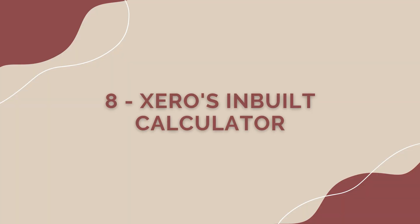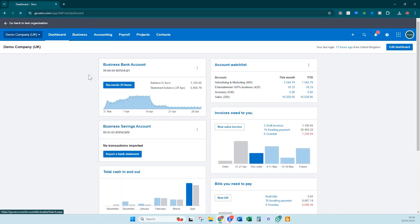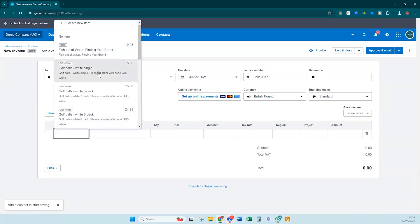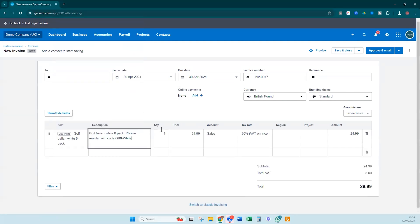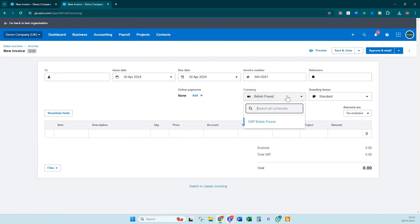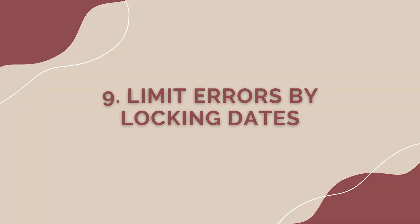Xero's built-in calculator is a simple yet invaluable tool that helps you perform quick calculations without needing external software. Whether you're calculating discounts, taxes, or currency conversions, the built-in calculator makes crunching numbers on the fly easy. The calculator is available in multiple sections of Xero, including transactions and manual journals, ensuring you can access it wherever it's needed — saving time and improving accuracy in your financial calculations.